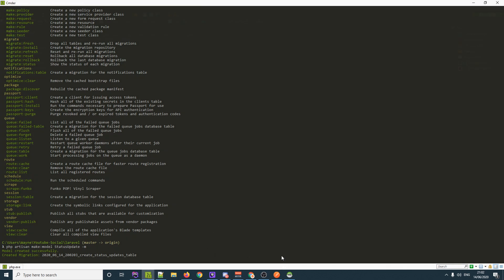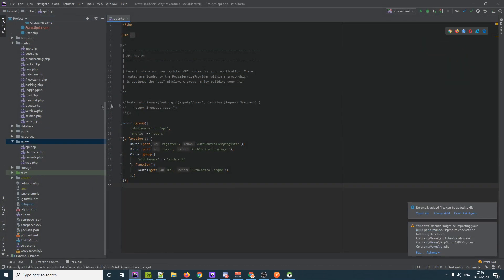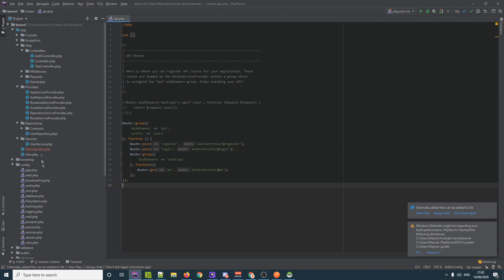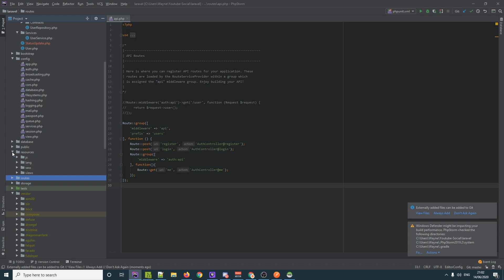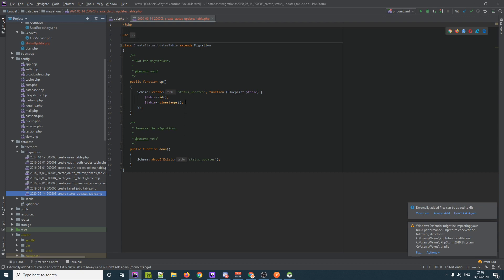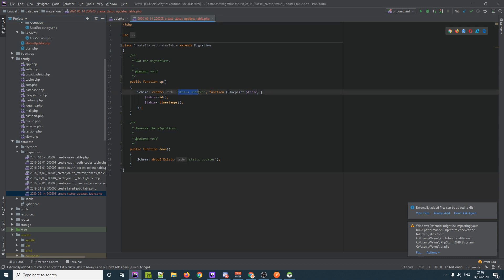With that set up, we jump back into our project. You'll notice the migration file has been created under database/migrations. We called the model StatusUpdate and notice the migration is automatically named with the plural `status_updates` — Laravel knows to add the plural, which is pretty neat.